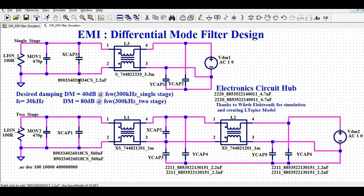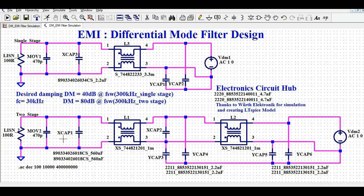Let us begin with understanding the design of the single stage differential mode filter and the dual stage differential mode filter. The purpose of both single stage and dual stage is to attenuate the differential mode noise — both filters, whether single stage or dual stage, are going to attenuate the differential mode noise coming from your power supply. Let us first understand what the requirement for this filter design is.